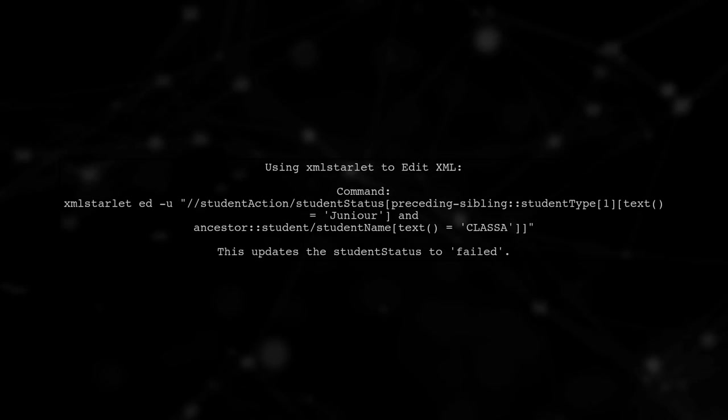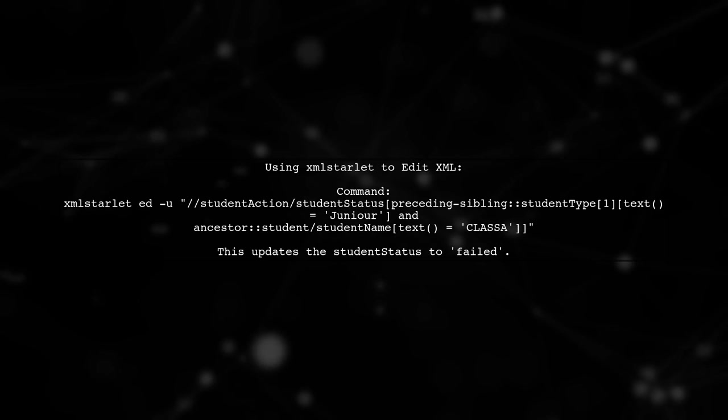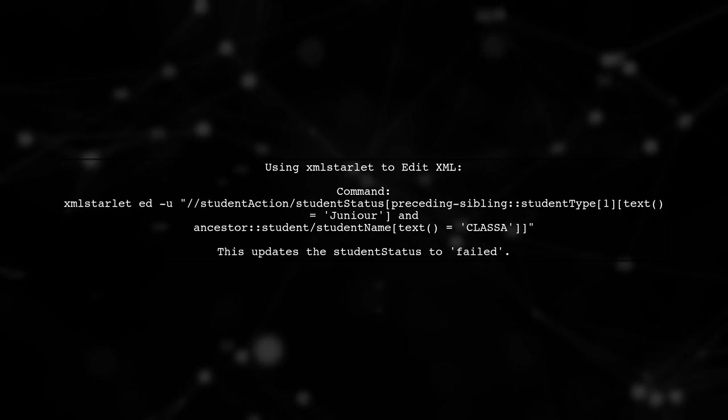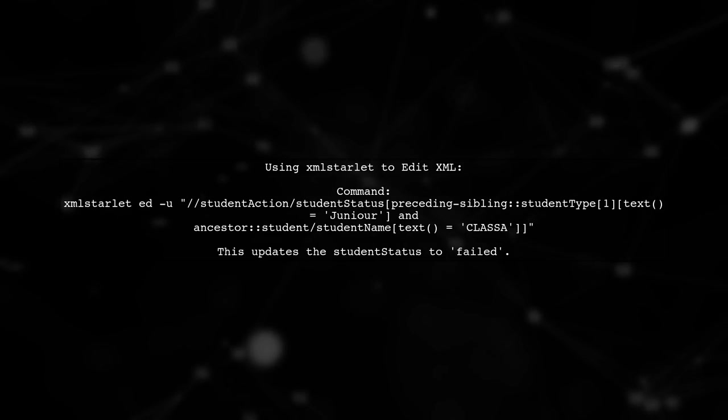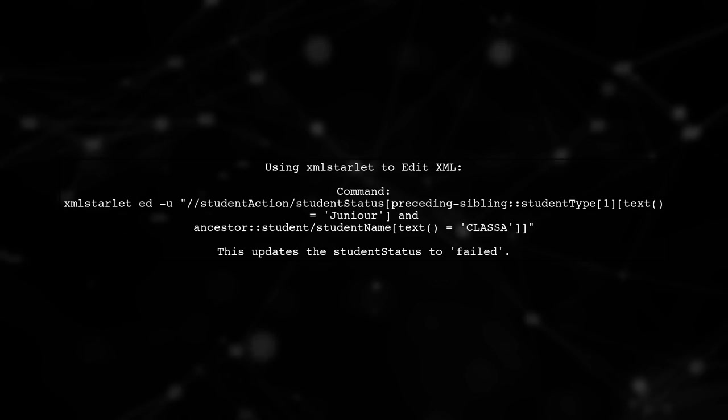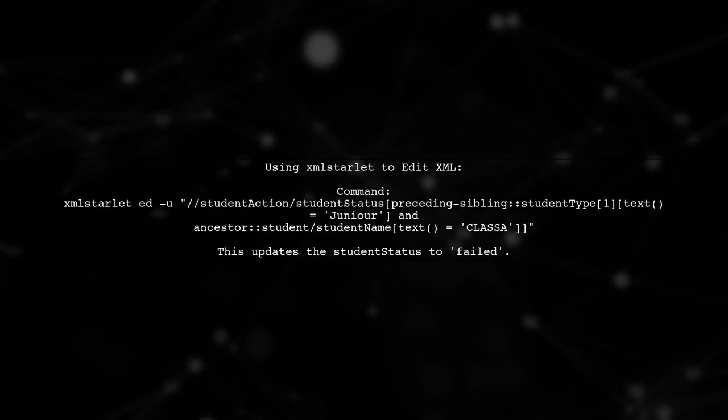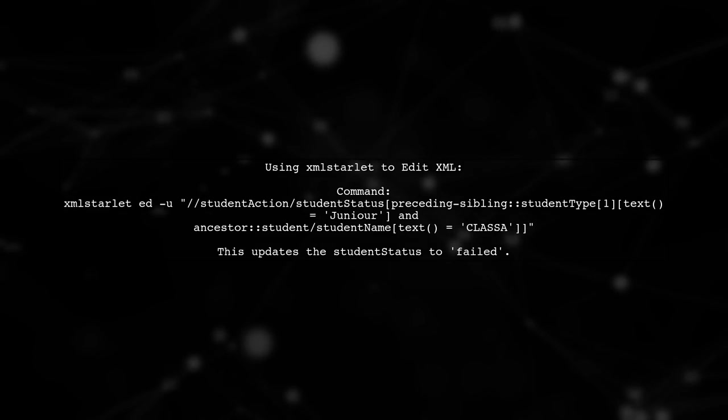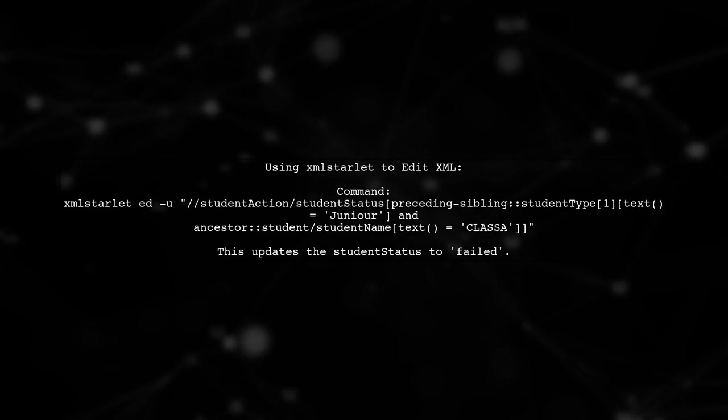To parse XML and replace specific tags, you can use XML Starlet, a command-line toolkit for XML documents. Here's a command that updates the student status tag for students of type junior in Class Clasa.